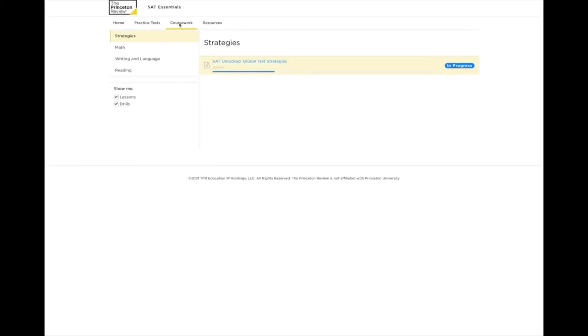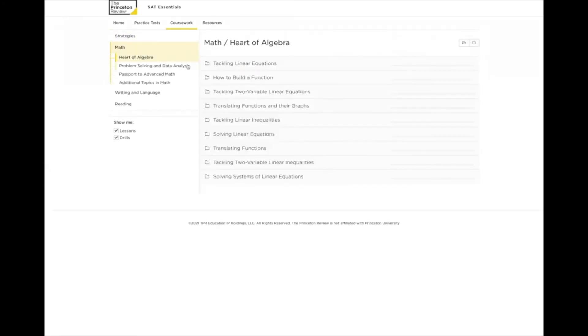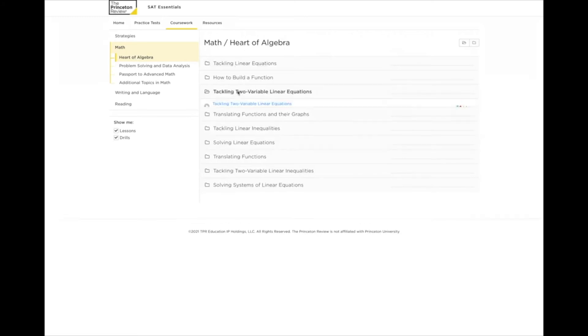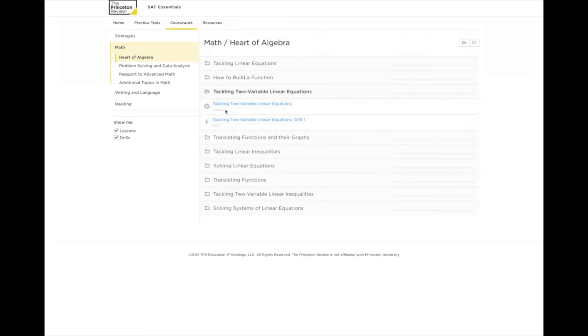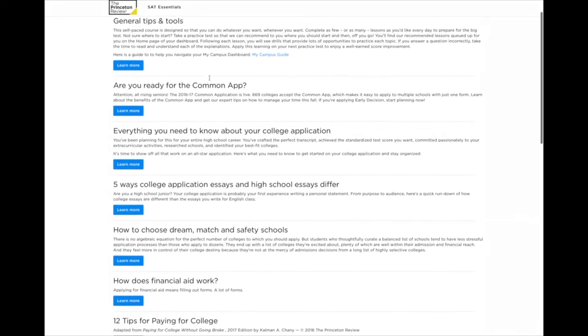The Coursework tab is where you will find different video lessons and the corresponding drills to help you practice each section of the test. Lastly, don't forget to check out other resources available to you through your SAT ACT Essentials tab.